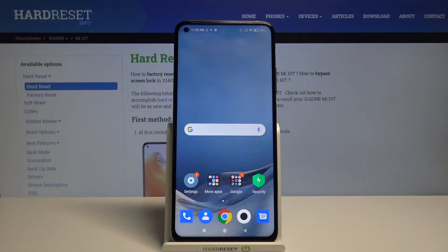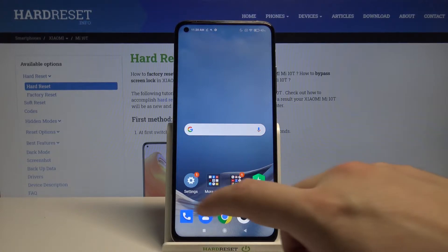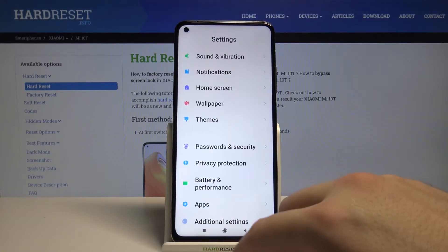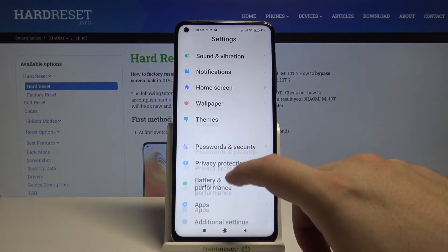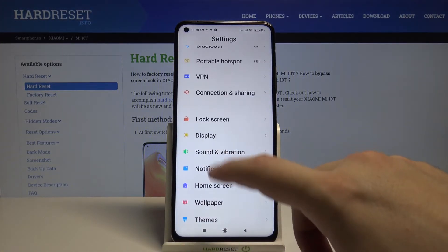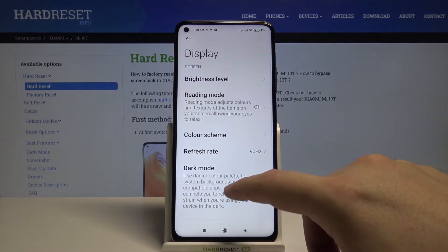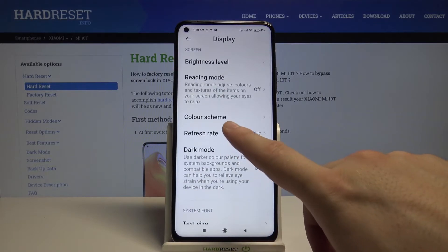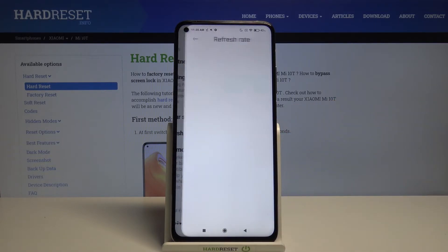Welcome. If you want to change the display refresh rate on your Xiaomi Mi 10T, first go to Settings, then move to Display, and from there go to Refresh Rate.